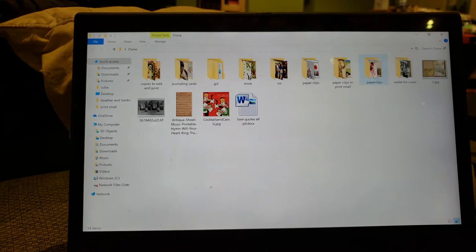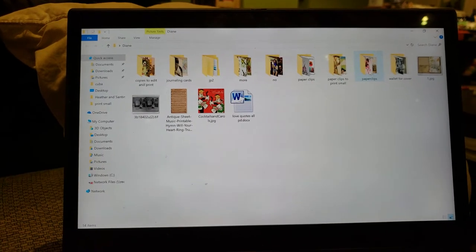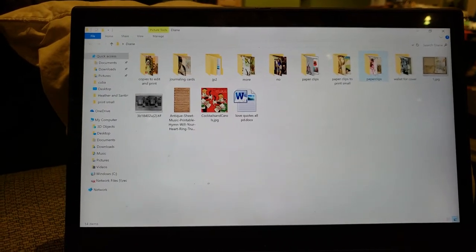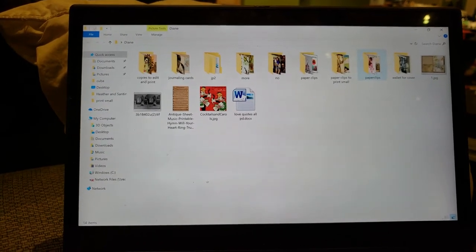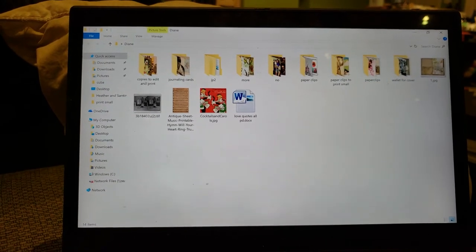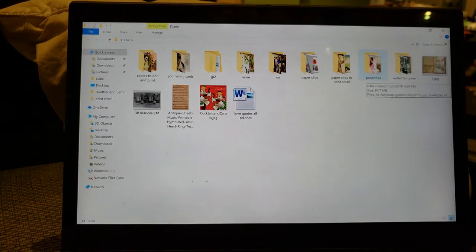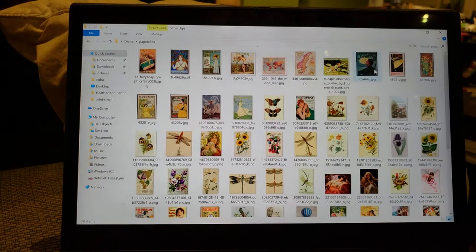I'll apologize if this is a little shaky. I'm holding the phone with one hand and using the computer with the other. But just navigate to your folder that has your images in it.